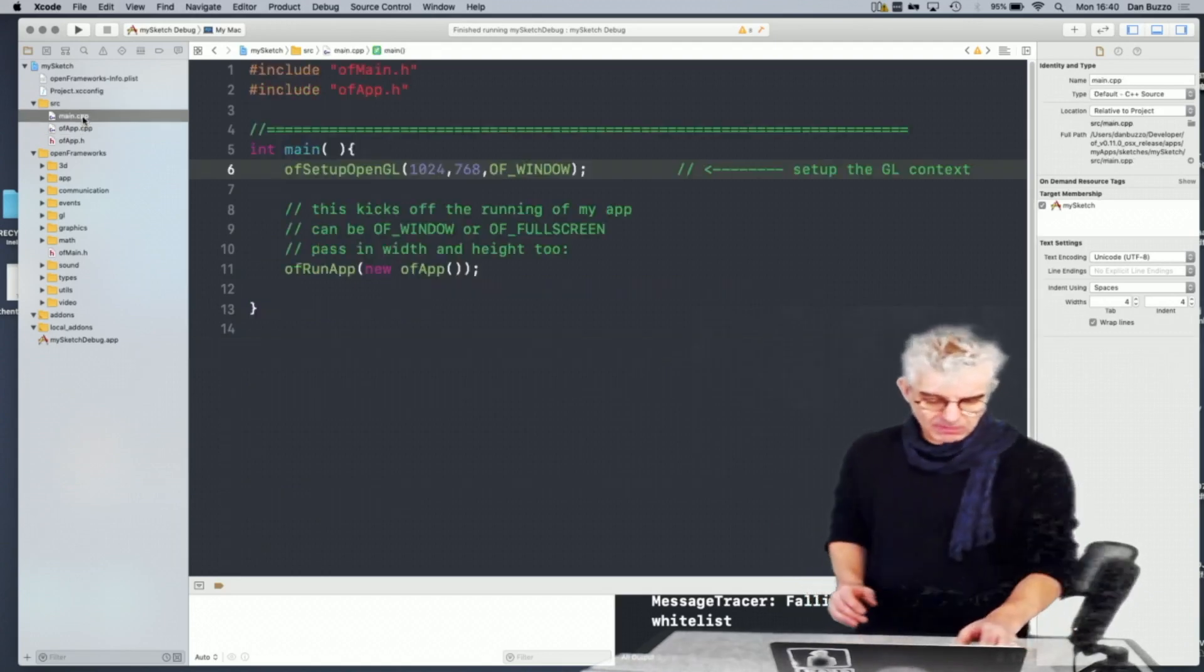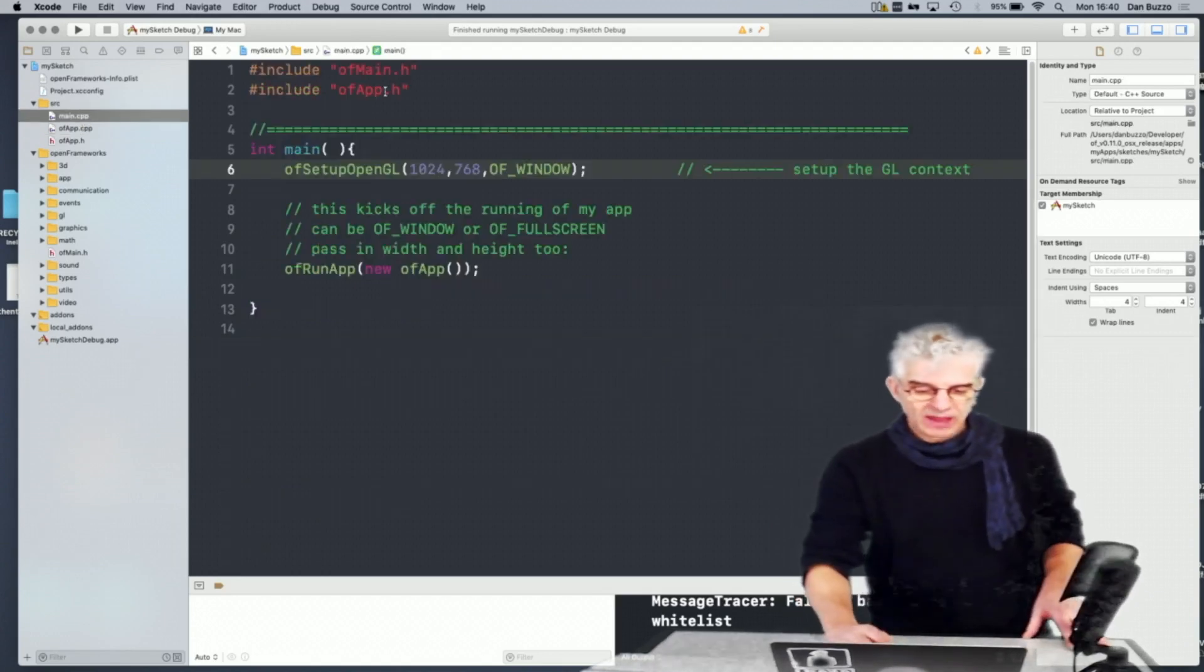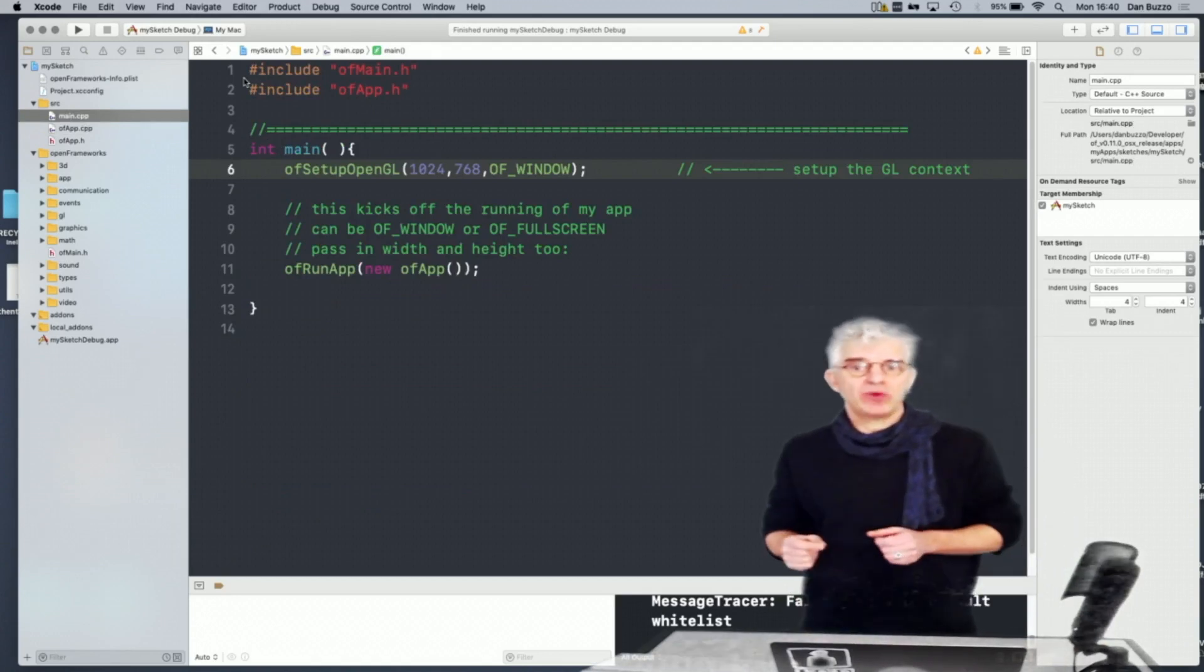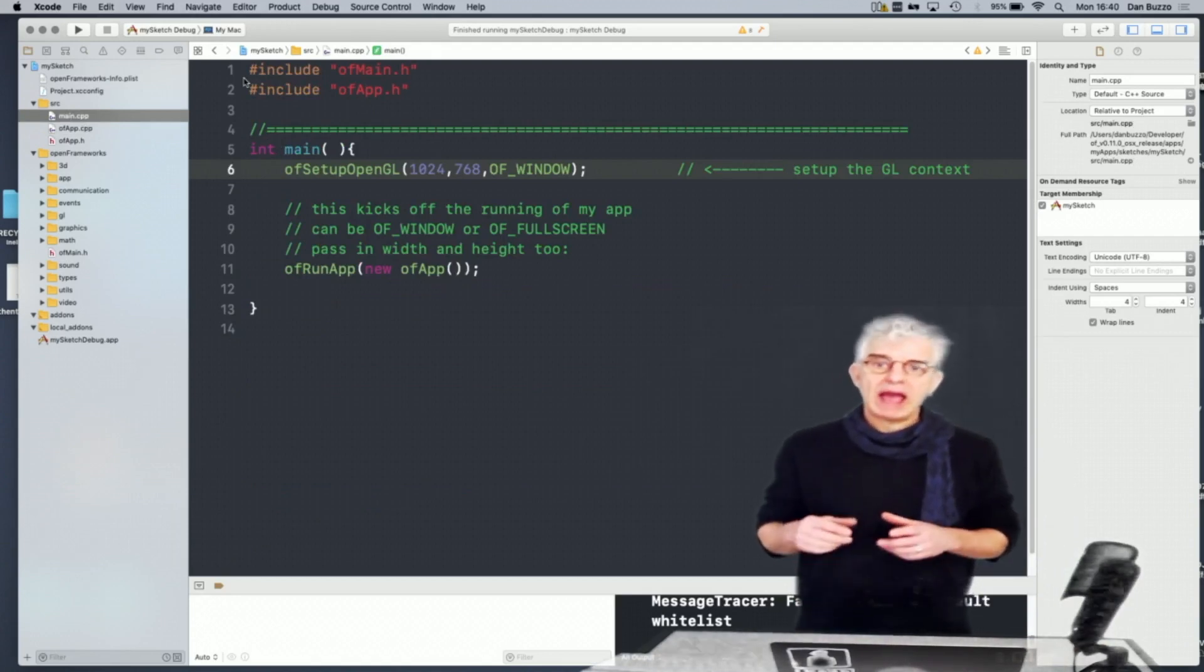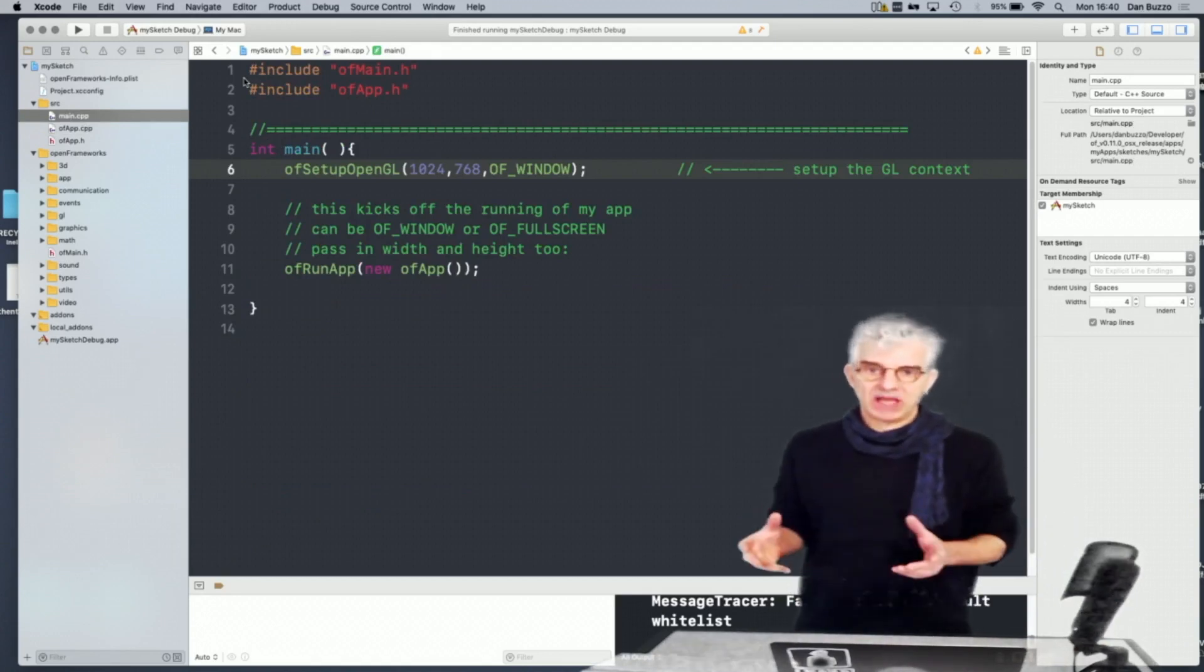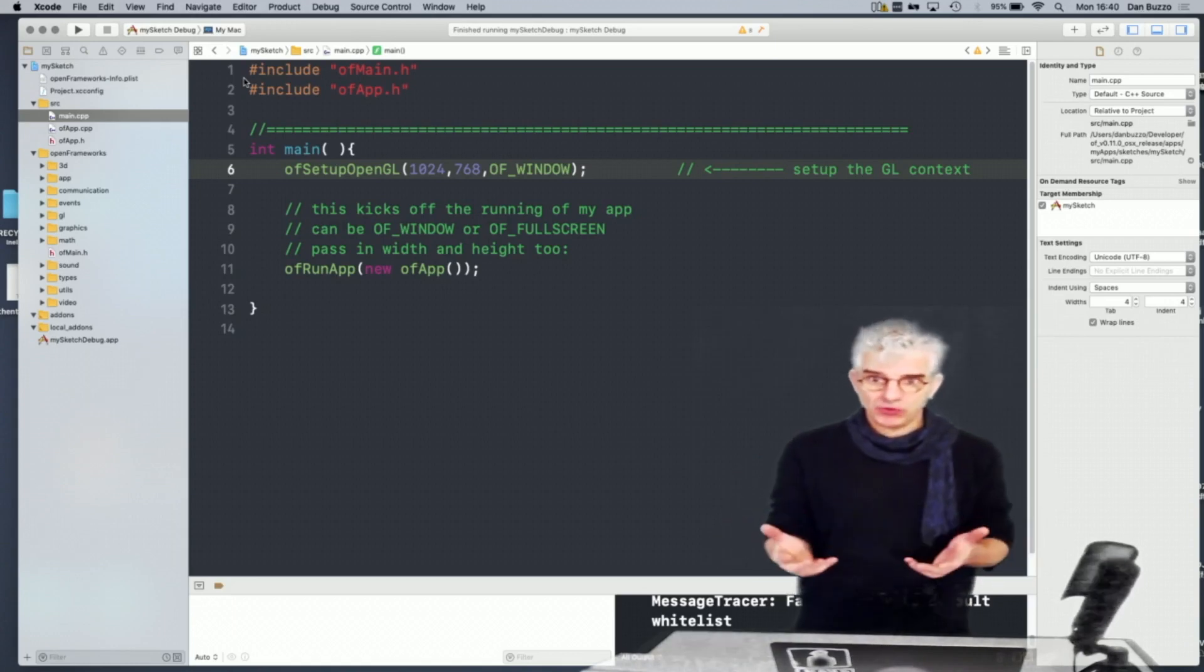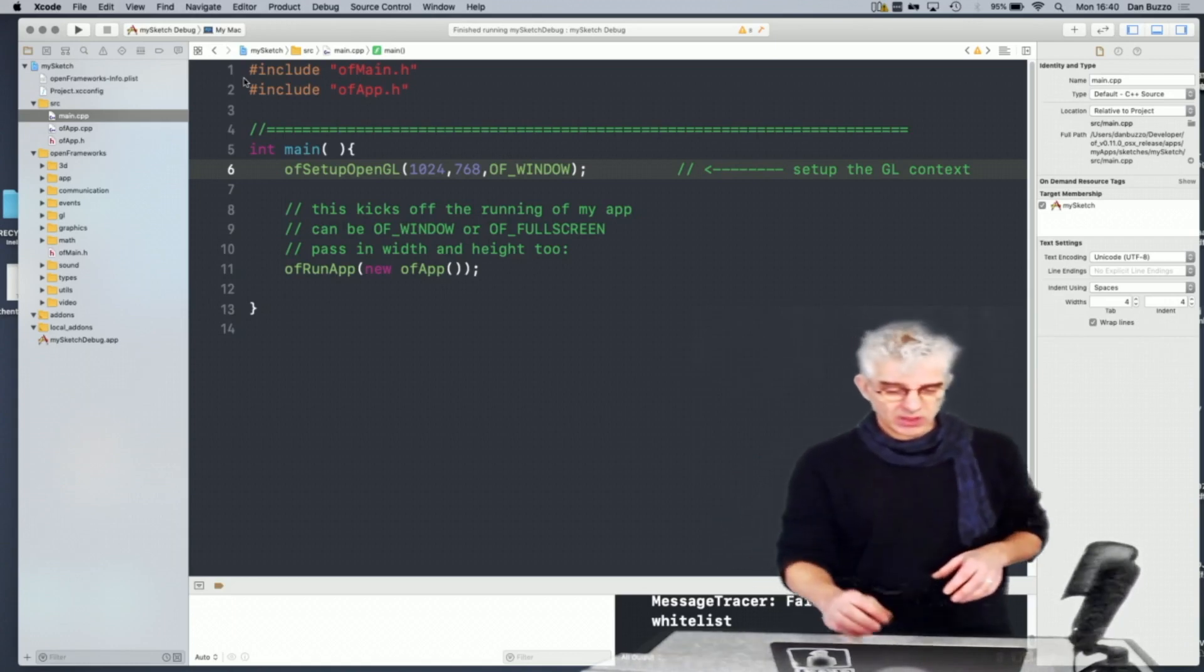And in the main, our main CPP, we have a simple piece of code that doesn't really change very much, that boots off how our application is going to run. It builds a wrapper and makes a window for our code to run inside.